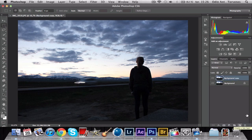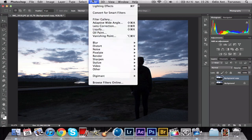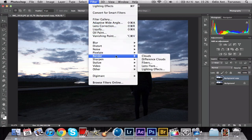Make a new copy of your background because you're going to use the background for later editing. Choose your background copy, go to Filter, then go down to Render and Lightning Effects.